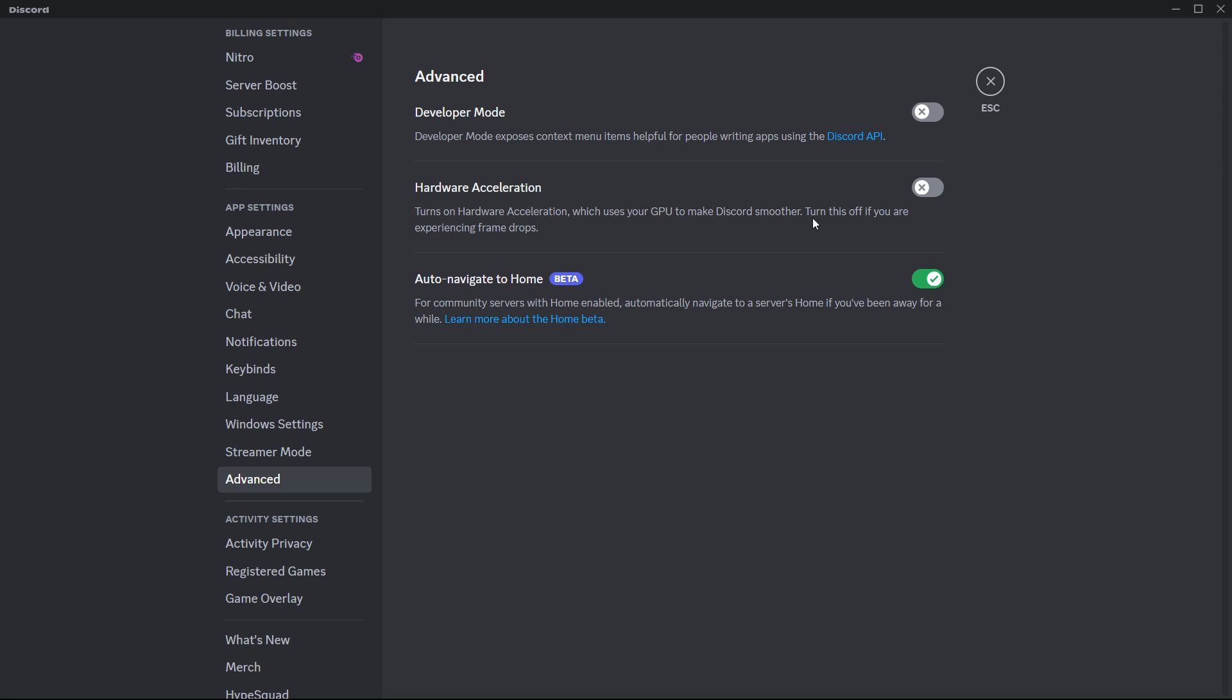As you can see it says turn this off if you're experiencing frame drops and that's exactly what's happening to us. So you want to turn this off as well. Once you turn that off you will have to close down Discord and restart. It will do it automatically for you, just press OK and that's what it's going to do.